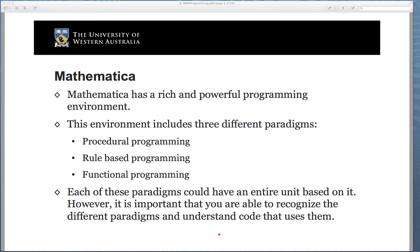Each of these paradigms could have an entire unit based on it, and many of them have. We're just going to go through these to make sure you're familiar with the concepts, and hopefully it will spark enough interest for you to explore further.